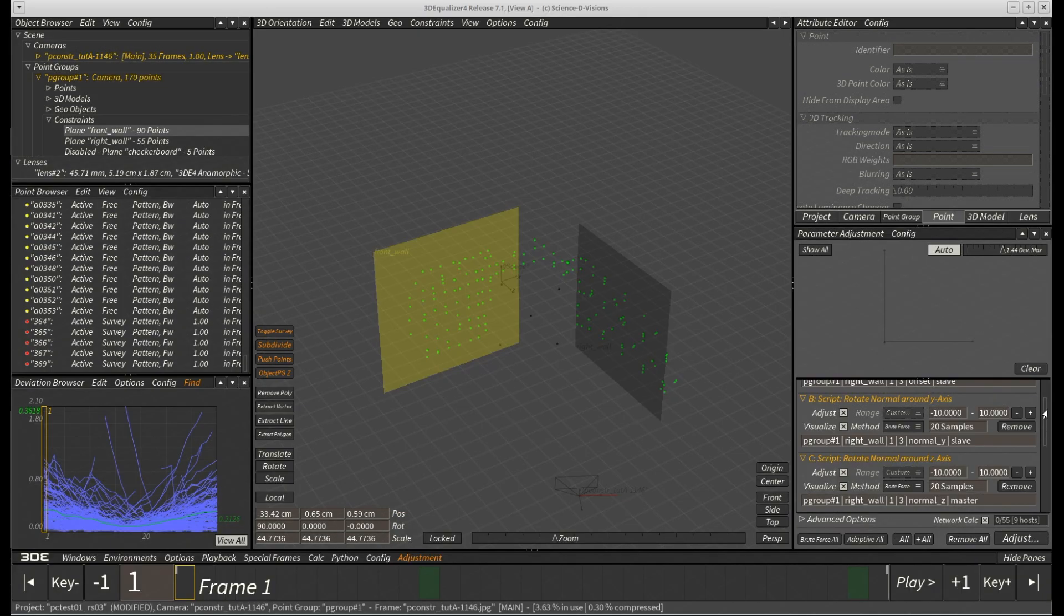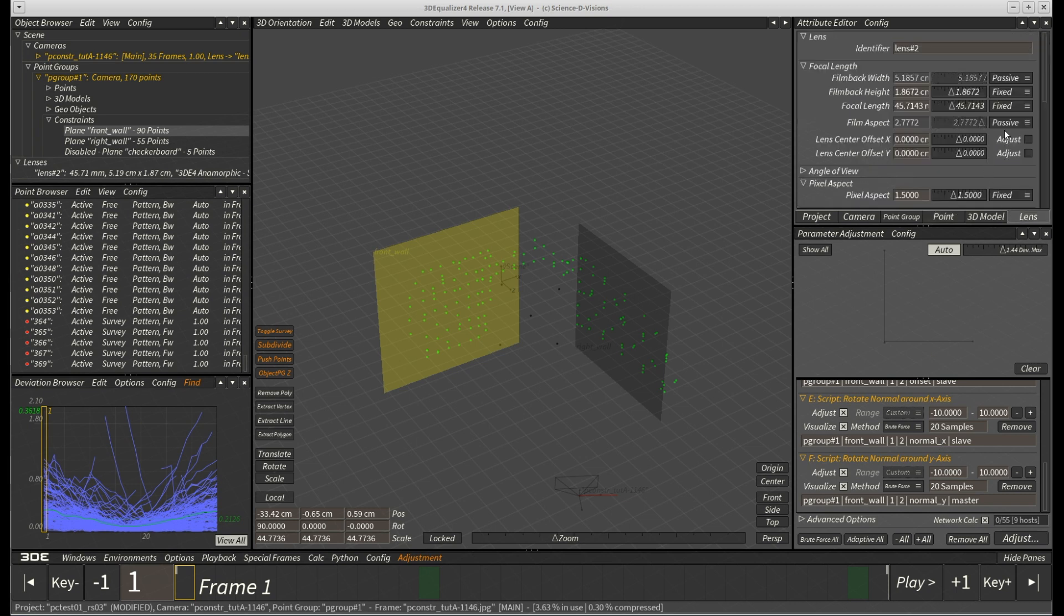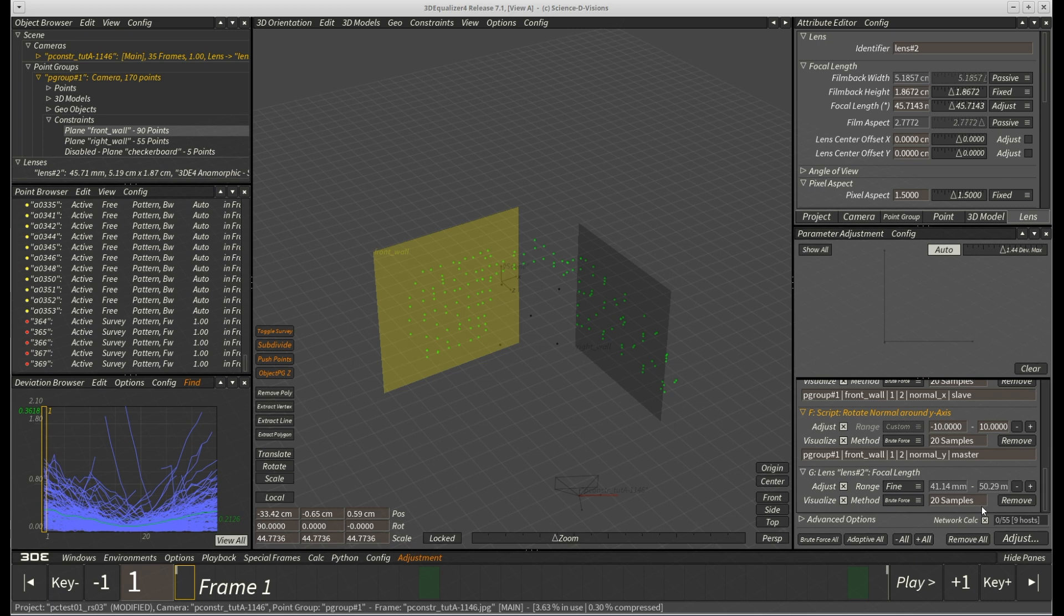In addition, we also add focal length once again. Finally, we set all parameters to adaptive to speed things up a bit and hit adjust.